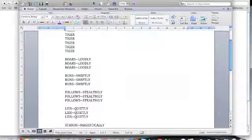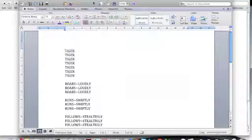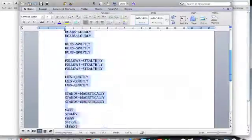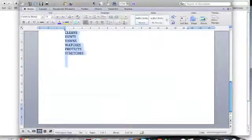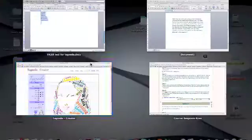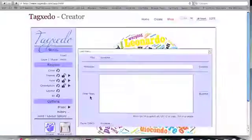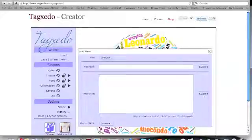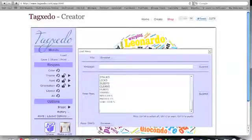Once you've got the text written out in your word document like this, highlight it all, copy it, and head back to the TagZeto website, and in your text box, paste all that text in.